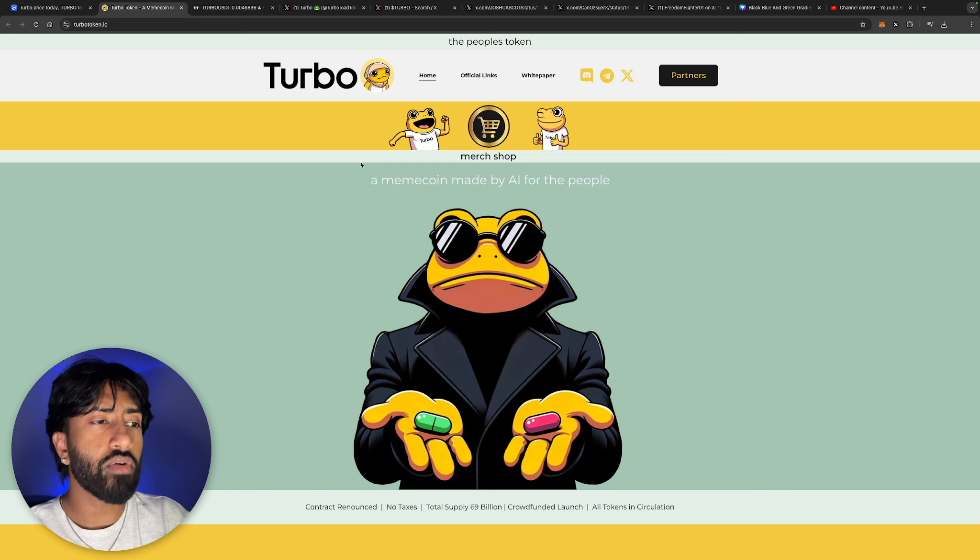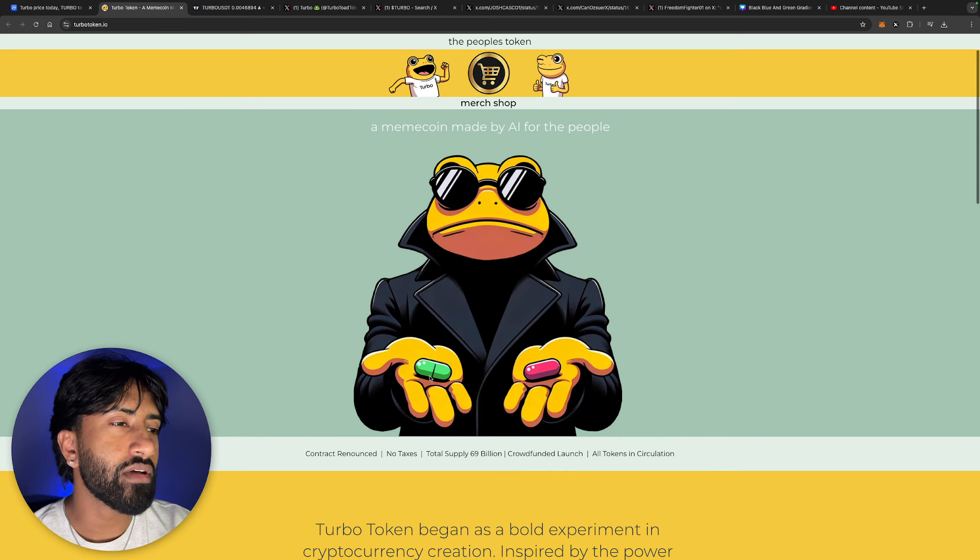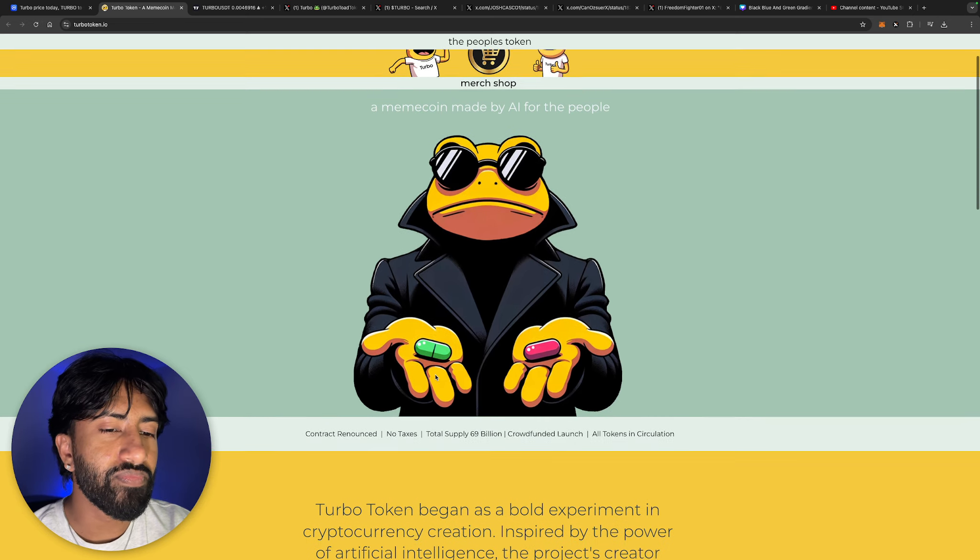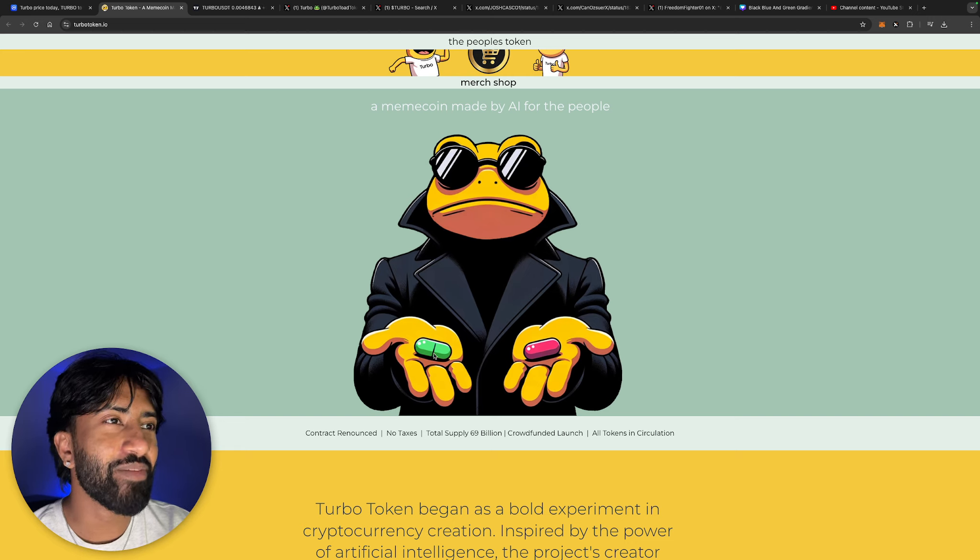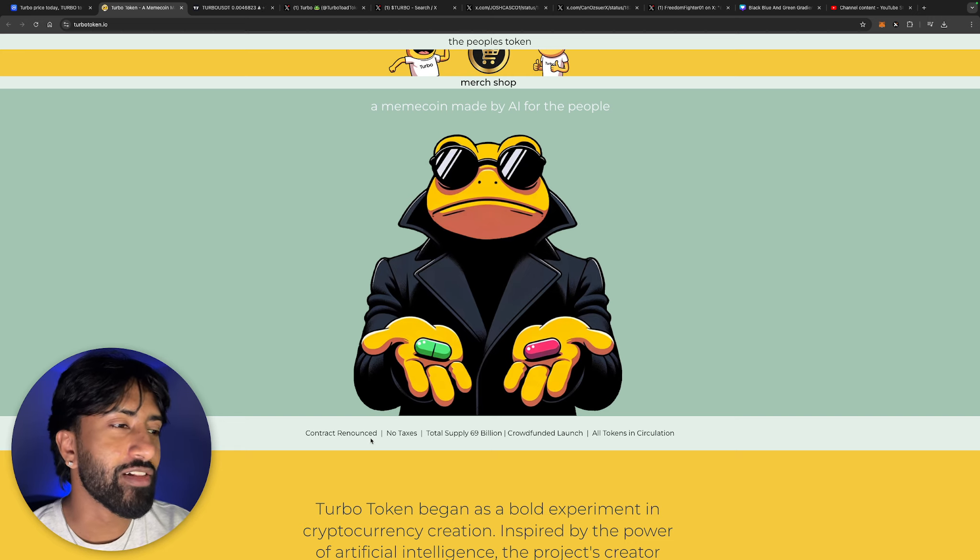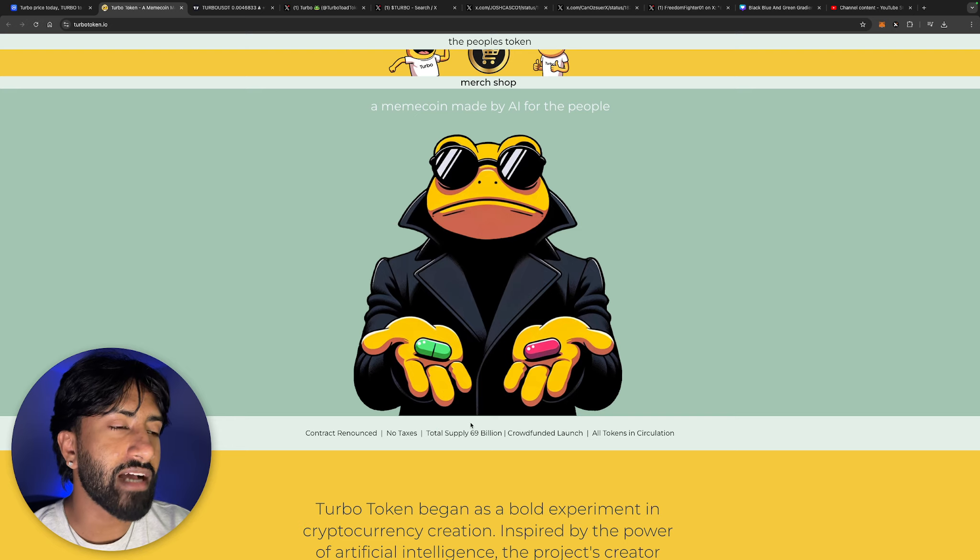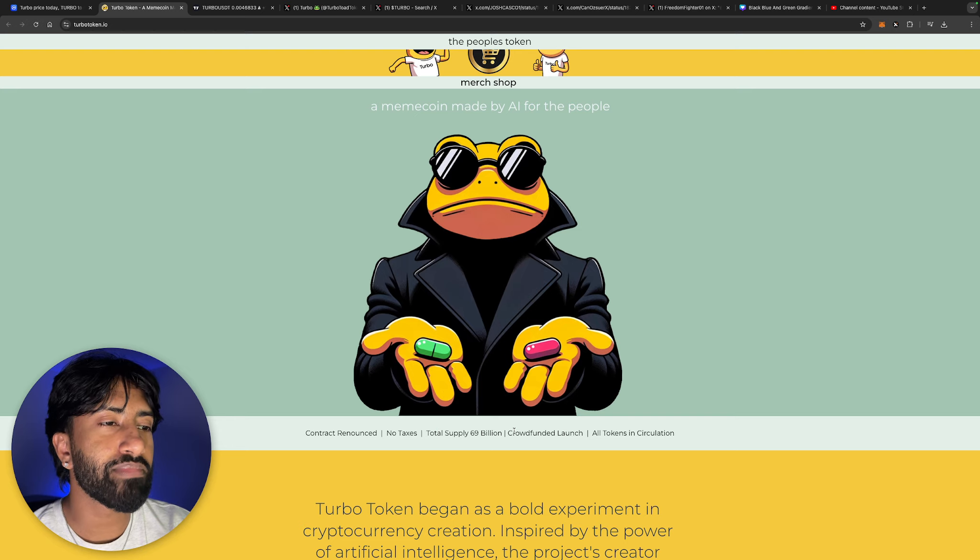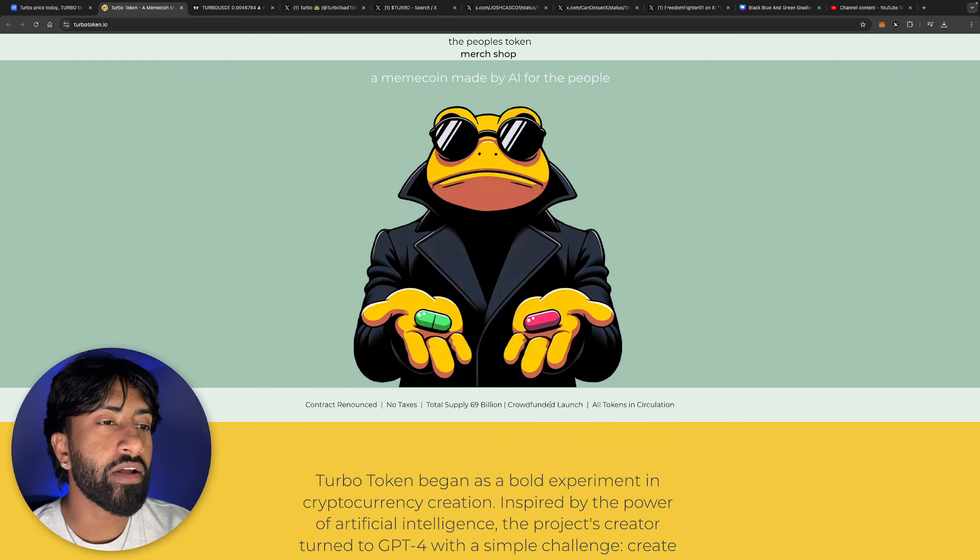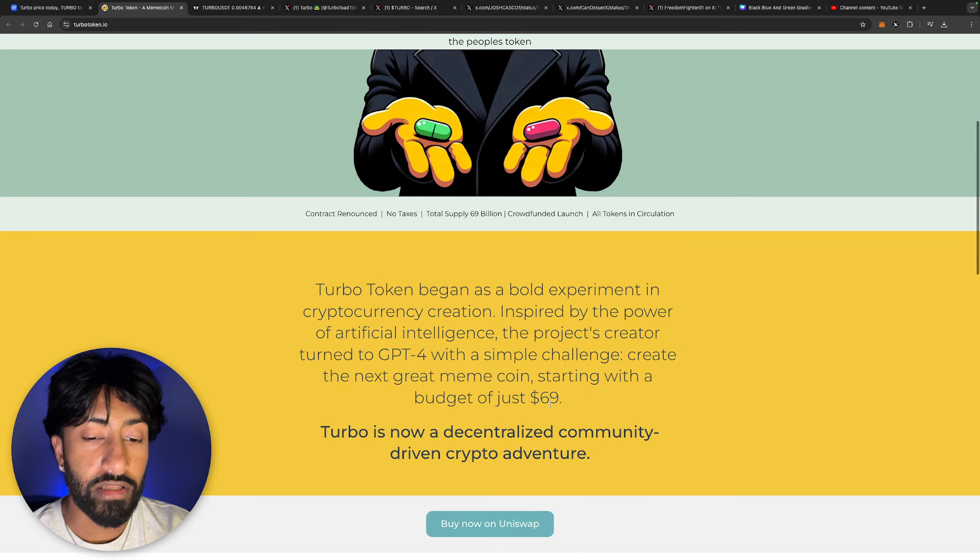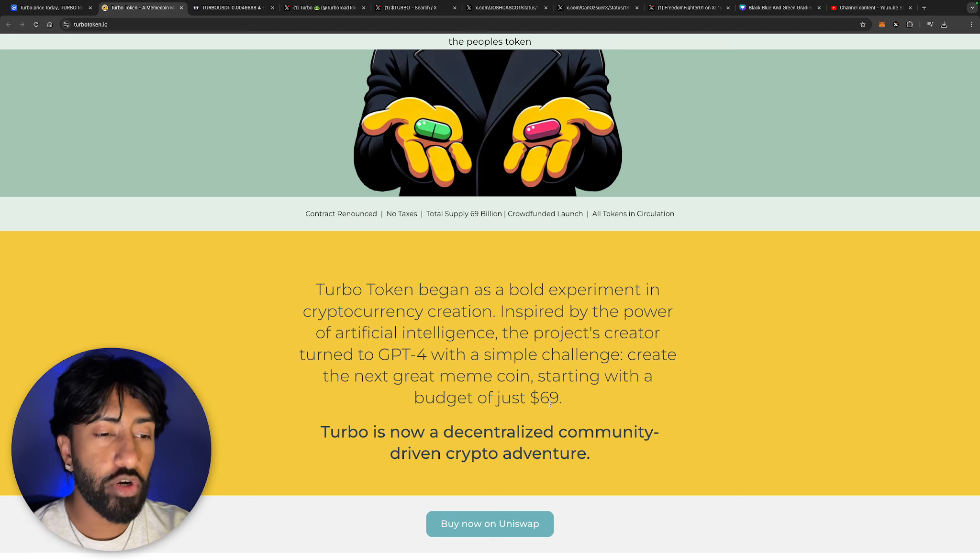Wait, did they change the color of this? I think they did. This used to be blue. Correct me if I'm wrong. They changed the pill to a green color. The contract is renounced, there's no taxes, total supply 69 billion, crowdfunded launch, all tokens are in circulation.